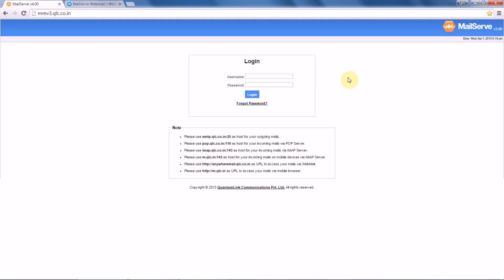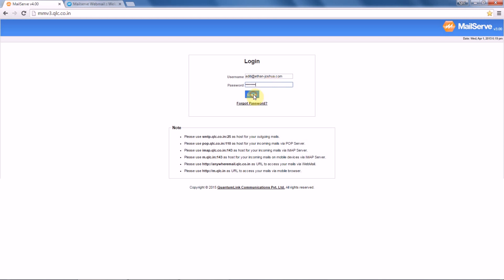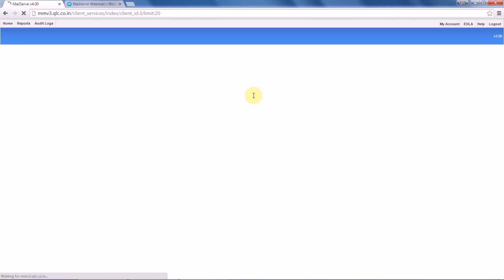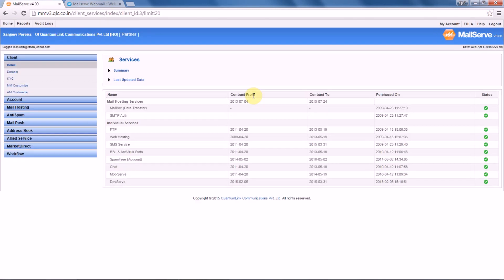First, you have to login into your MM panel. Once you have logged in, you have to go to the account section.